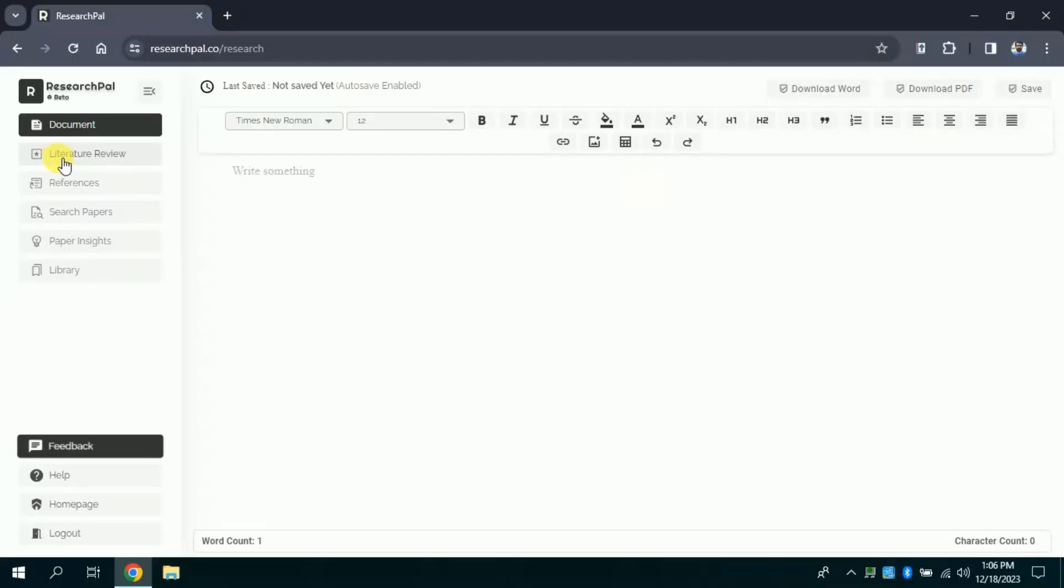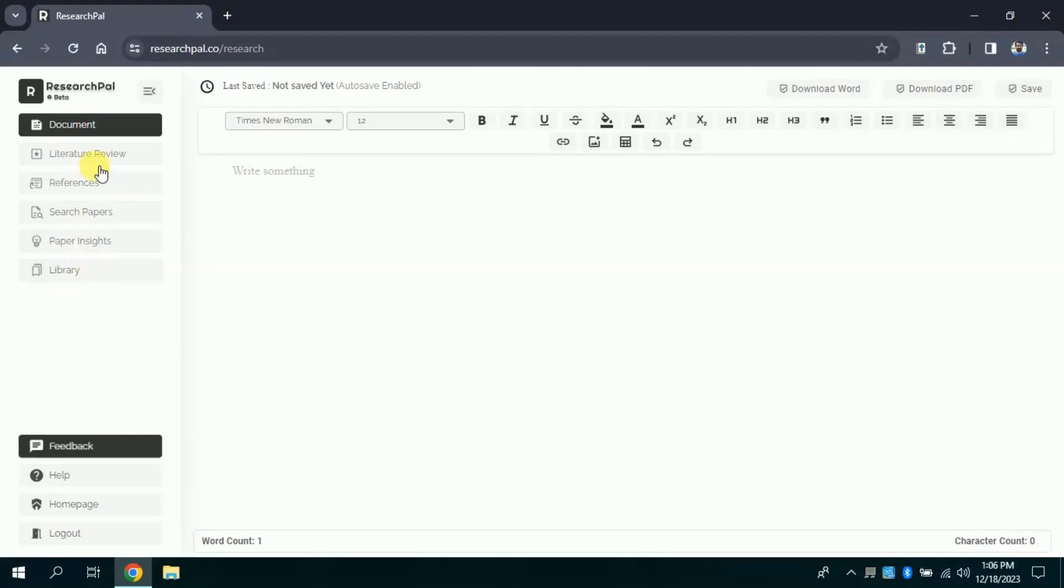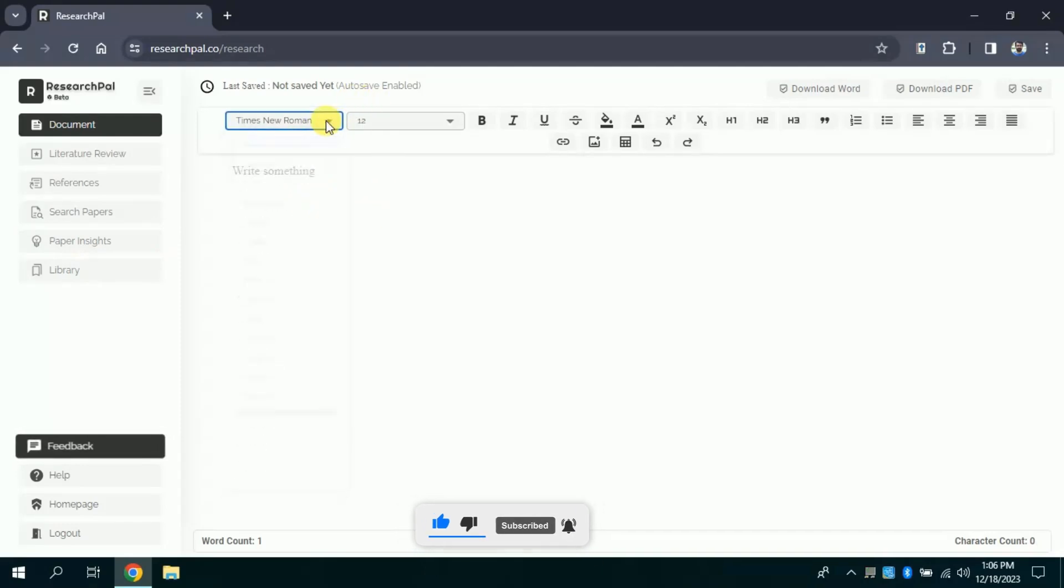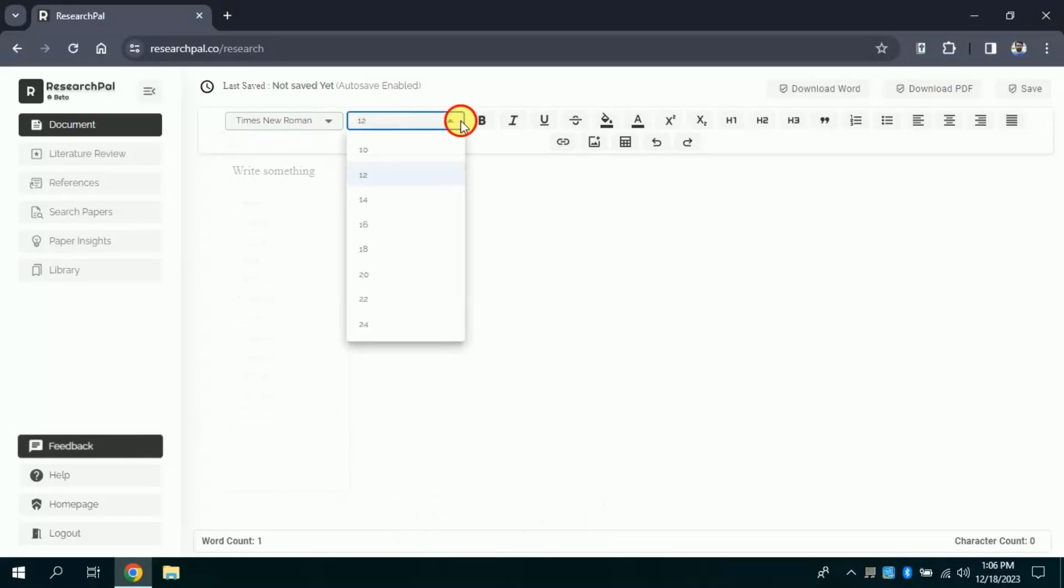As you can see, various features have been highlighted, so let's explore these one by one. First in document, you can see a space is provided where you can write your manuscript. Besides, you can choose font type and size as well. Rest of the features have been also provided in order to write your manuscript as per required format.